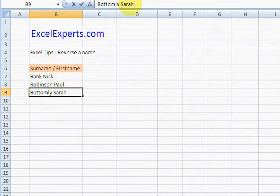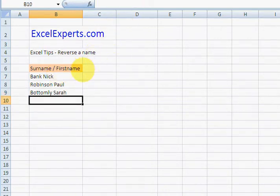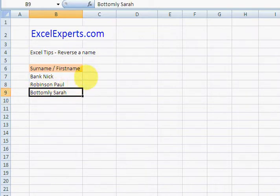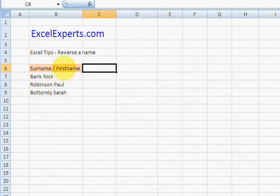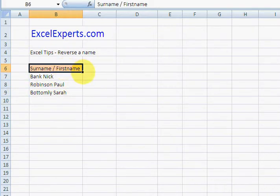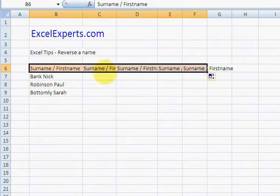Bottomly Sarah, Bank Nick, Robinson Paul, Bottomly Sarah. First thing we do, I'll just copy this across a few times because we're going to use it again.